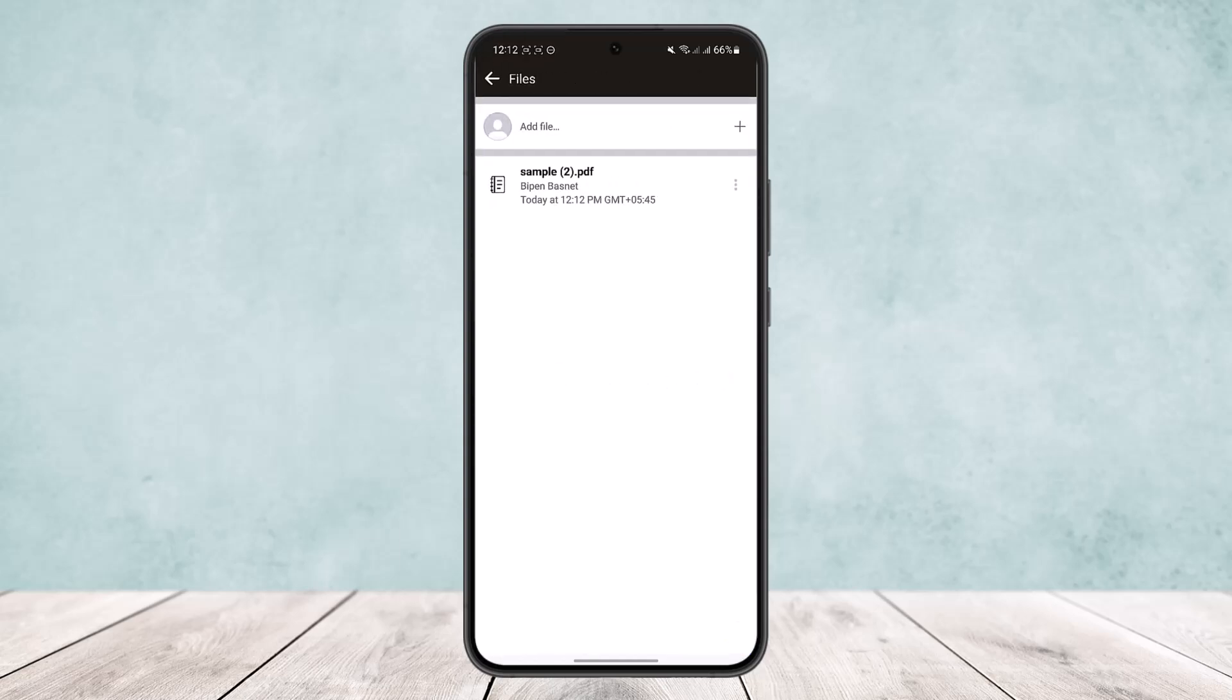So this way you can upload PDF to Facebook or you can upload any type of file to Facebook. Hope this helped you, do like and subscribe and don't forget to leave a comment down below if you have any further issues.